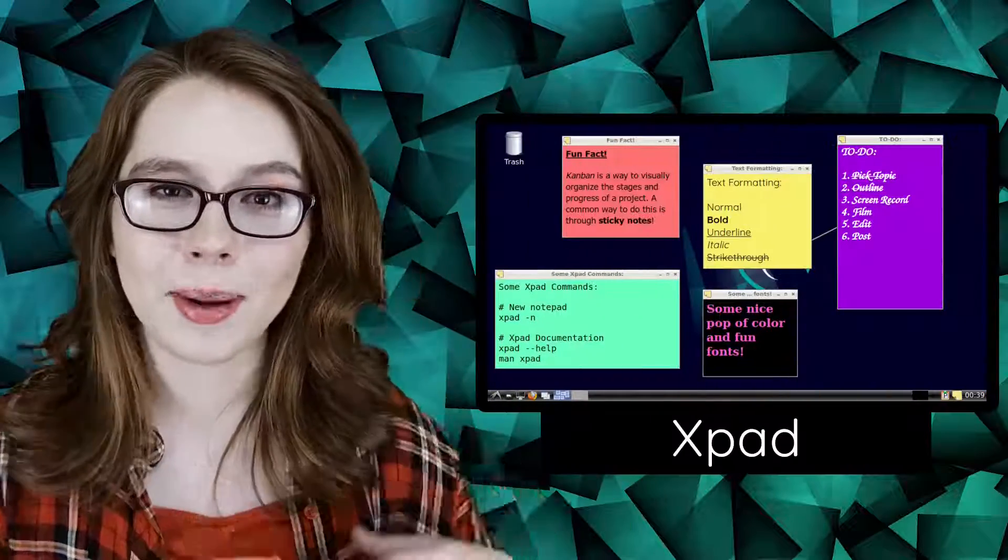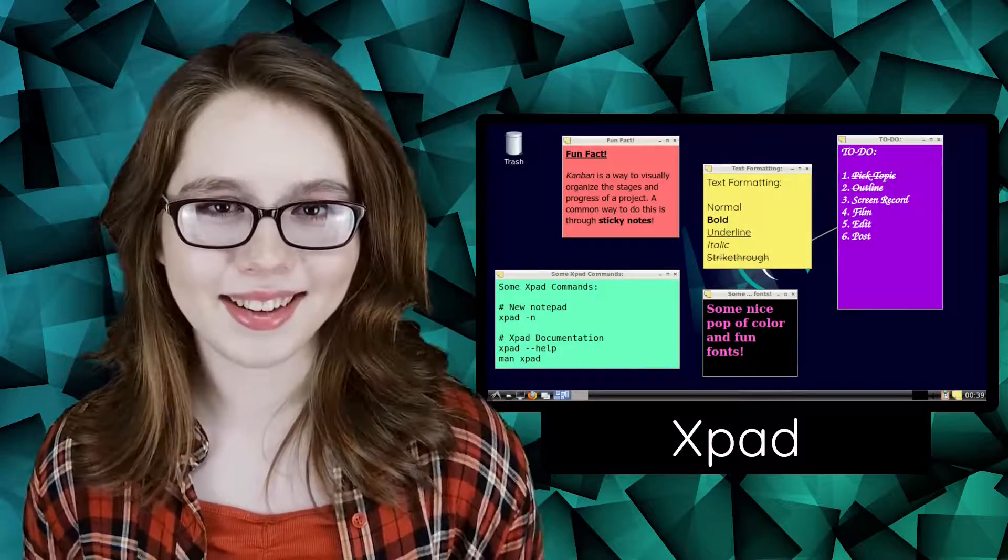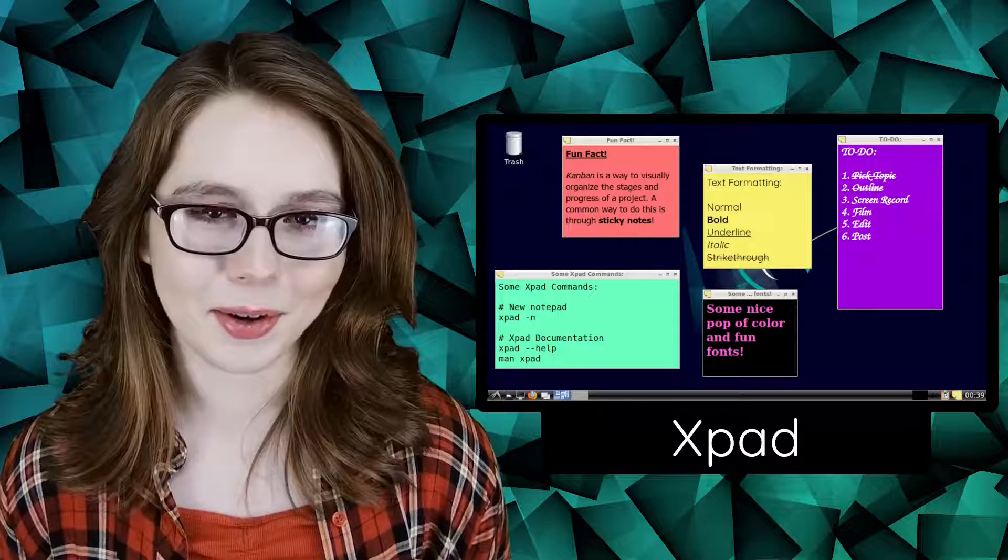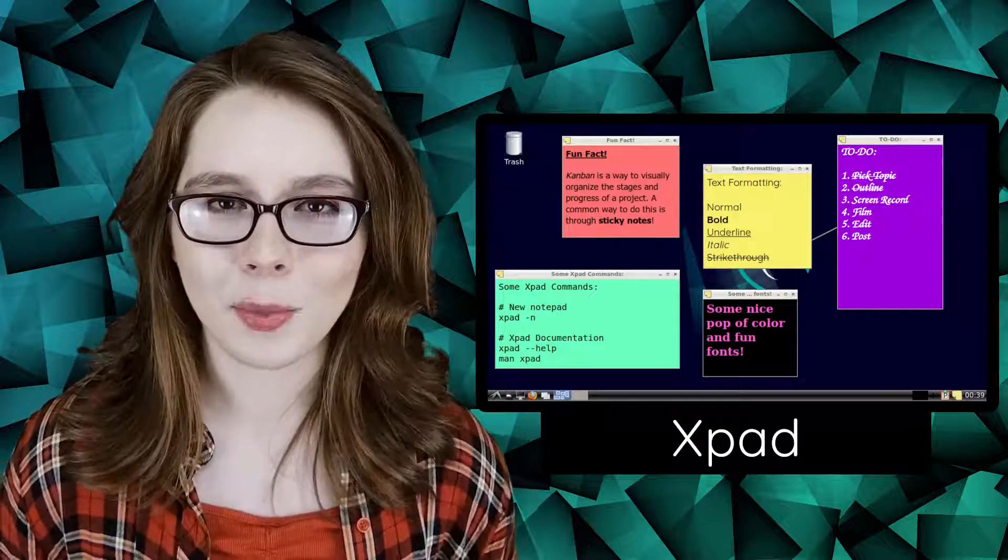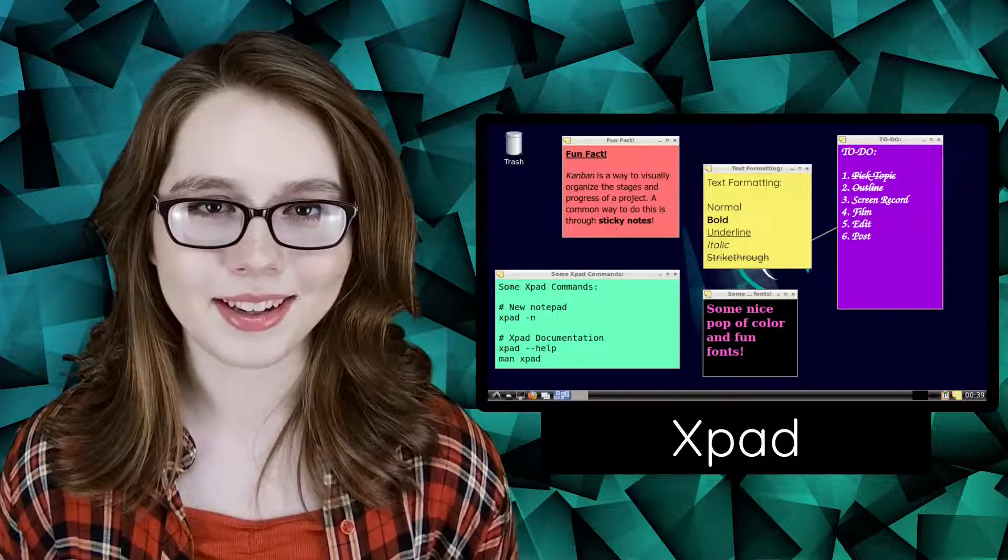Hello there! This video will go over how to install XPad in a Linux desktop on a Chromebook. XPad is a Notepad utility.